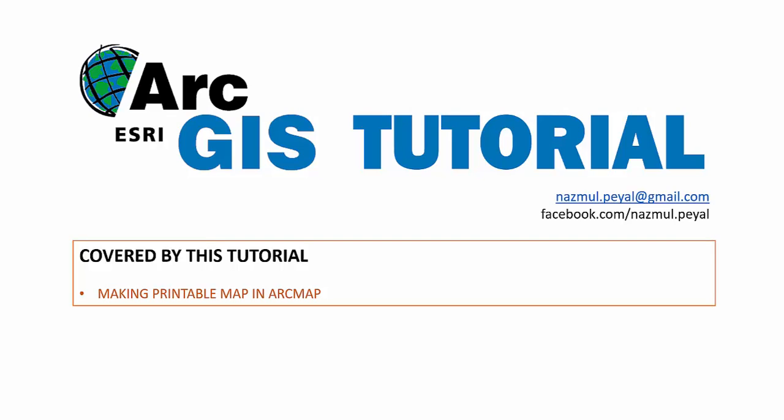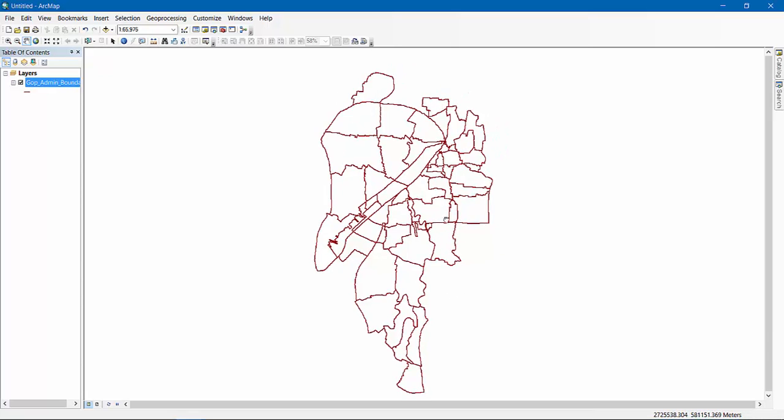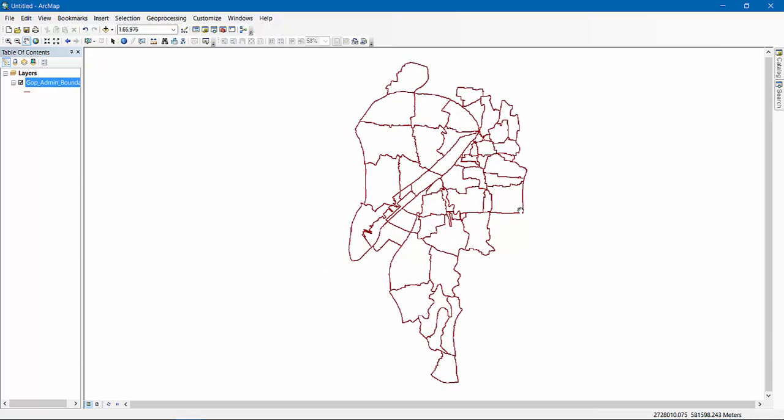But sometimes we need to print those maps in some formats, and that's what I'm going to show you today. So you have seen this by far—this is just a map in ArcGIS. This is actually a shapefile, and to proceed with something productive, we need to do some maps like you can see.